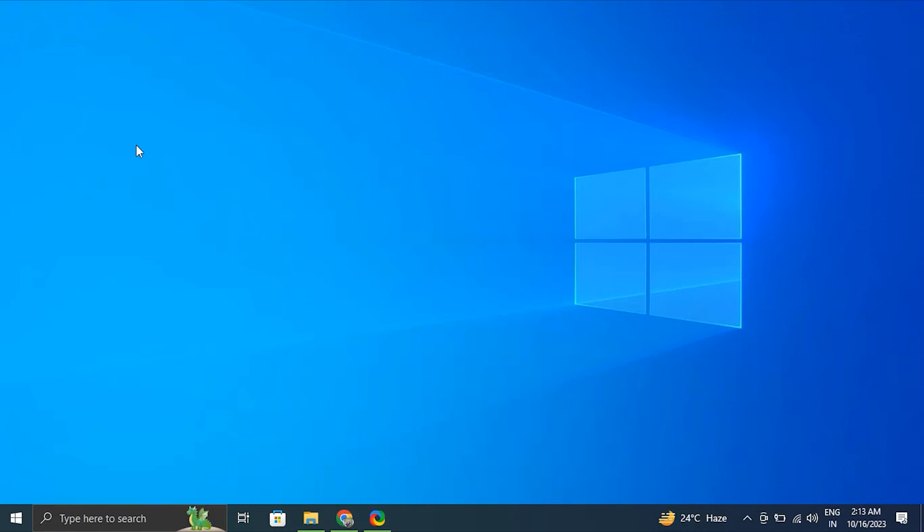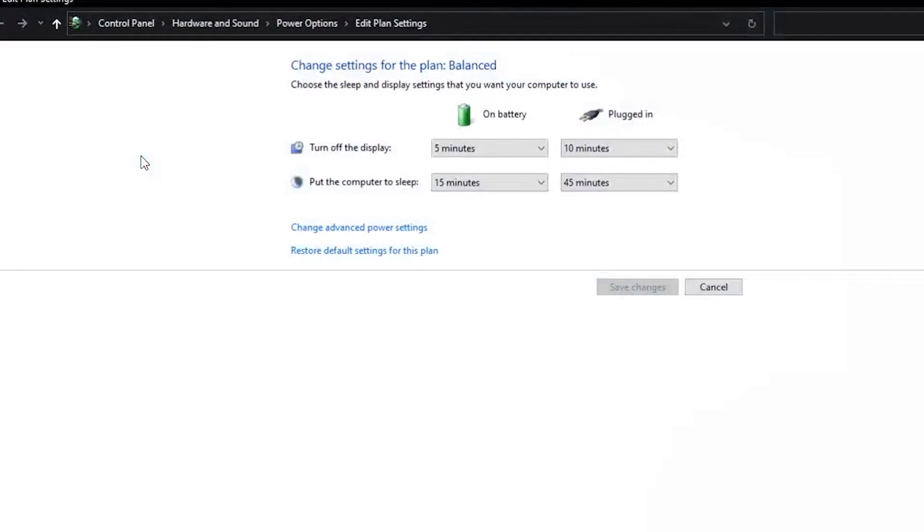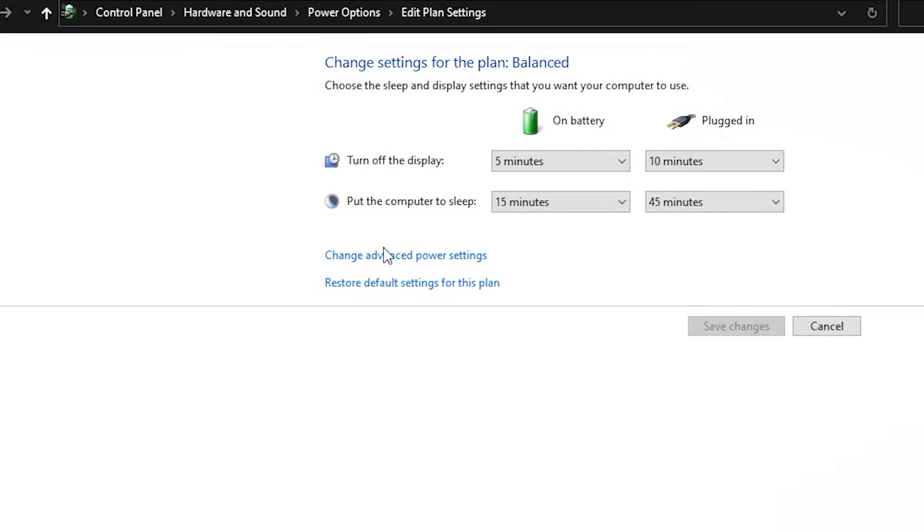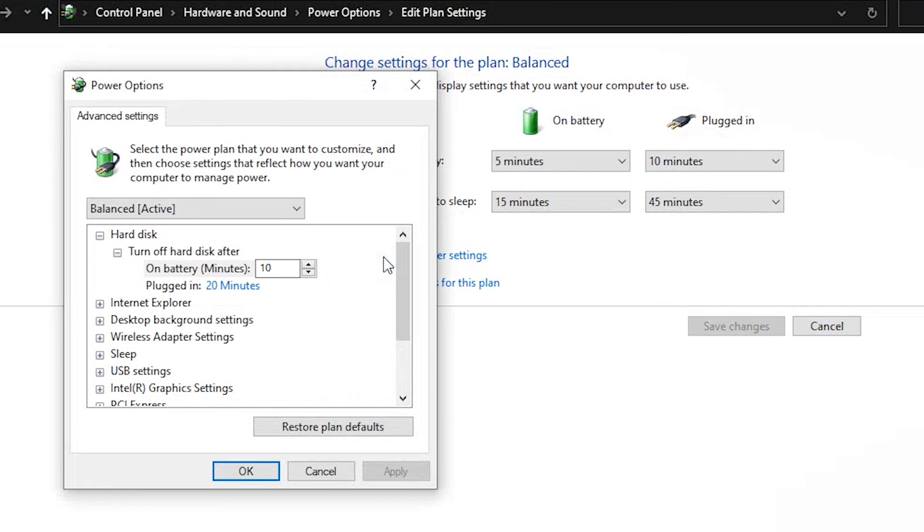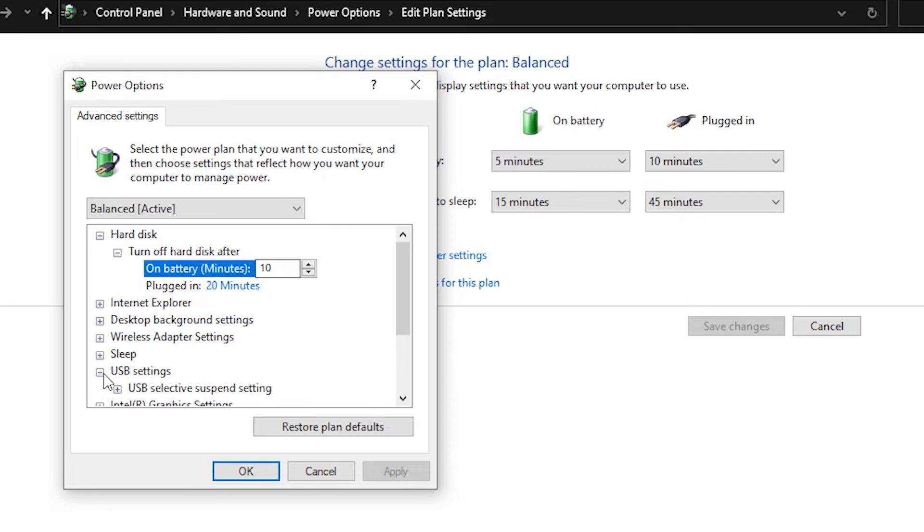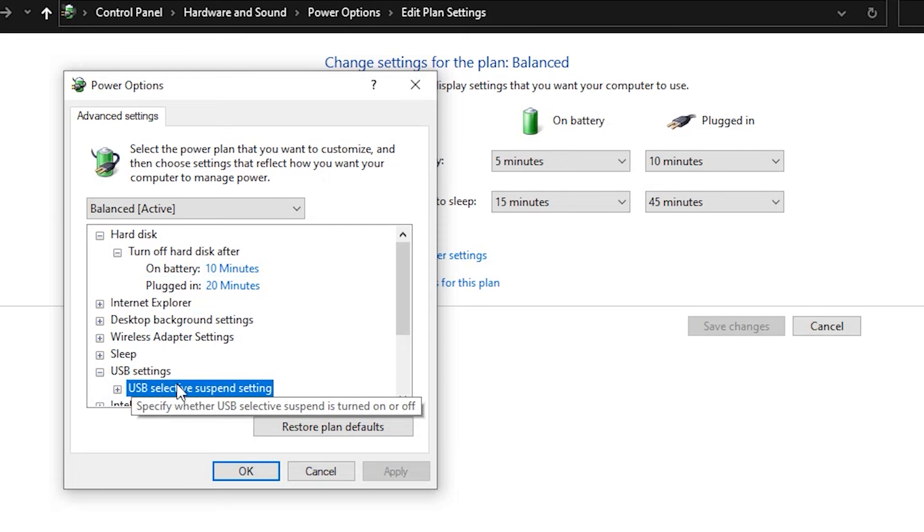Number eight: Disable USB selective suspend. For this, press Windows plus S and search for 'edit power plan.' Then click Change Advanced Power Settings. After that, expand USB Settings and USB Selective Suspend Setting. Set it to Disabled.